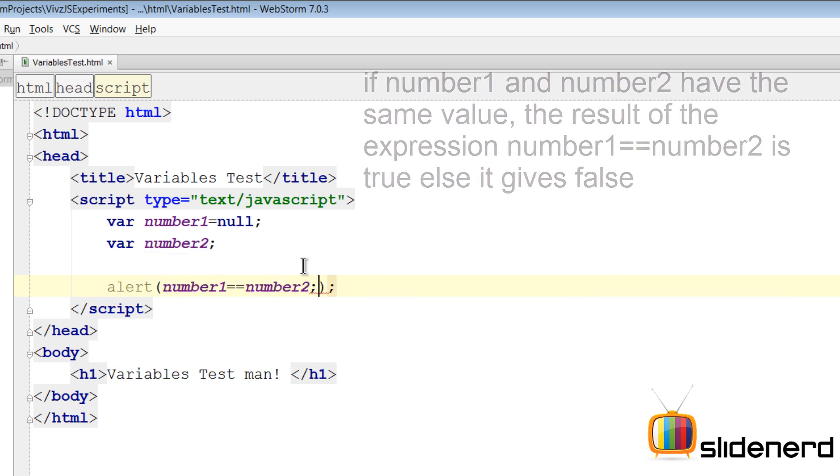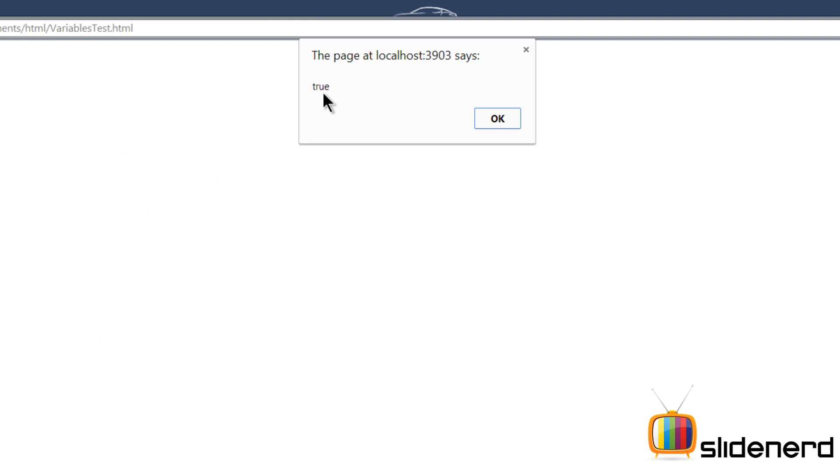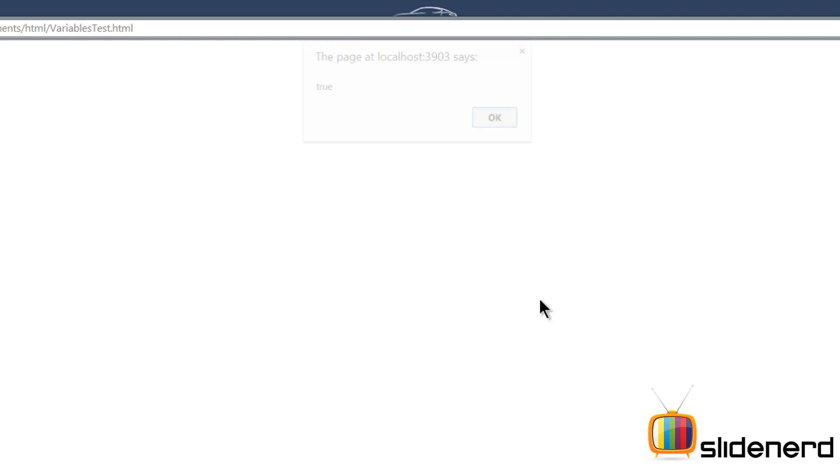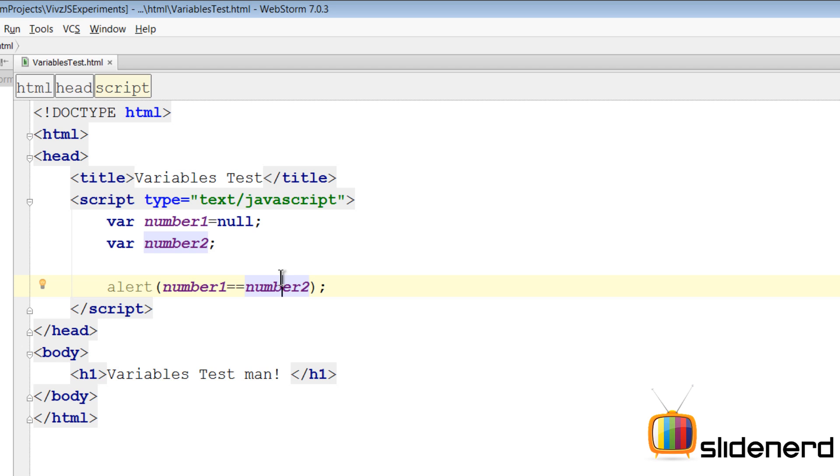So let's just print this out. Let's just cut this and put this inside our alert where we can simply write alert number one equals equals number two. It says true. Can you believe that? One of them has a value of null, the other one does not have any values assigned which means it is undefined, and yet when you say number one equals equals number two, it gives true. In JavaScript, null is logically equal to undefined. Remember that one, very important.